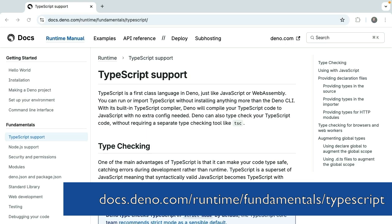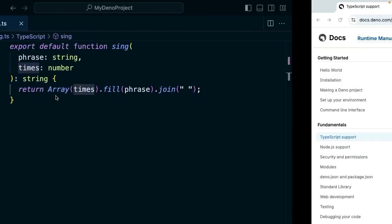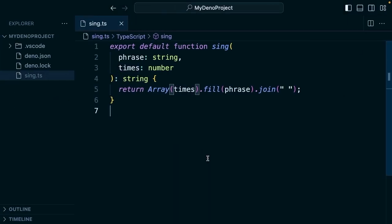Deno helps us natively process TypeScript and JSX. When we're working on a project, we don't need ts-node, tsc, or a tsconfig to write or run TypeScript. You can just create a TypeScript file and it'll work.